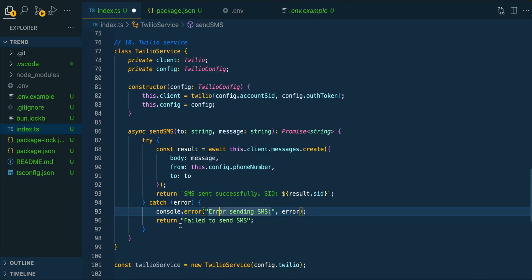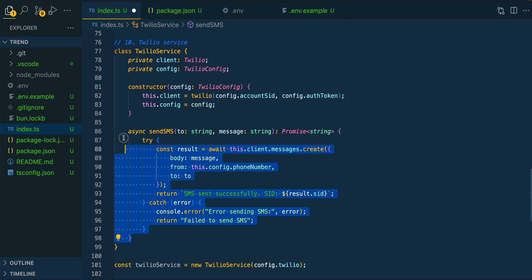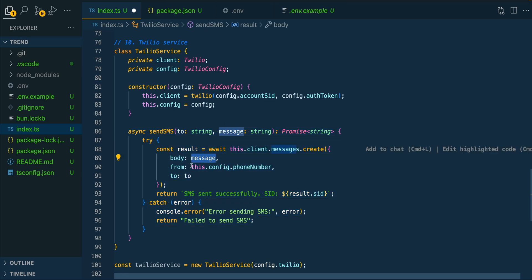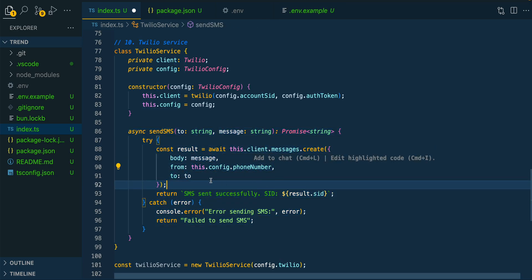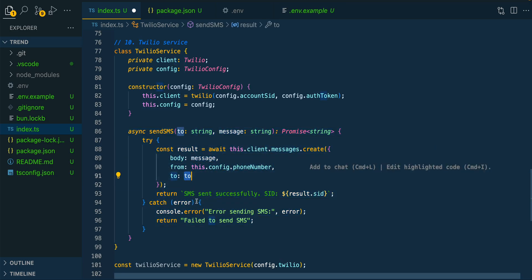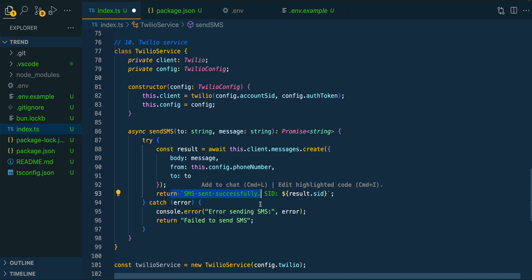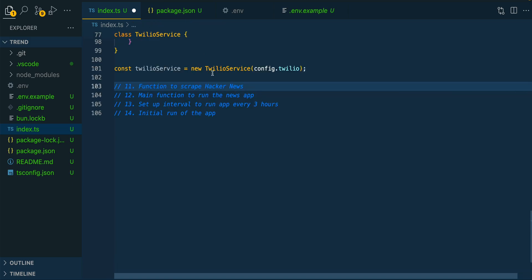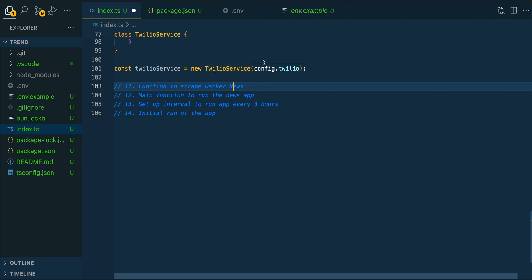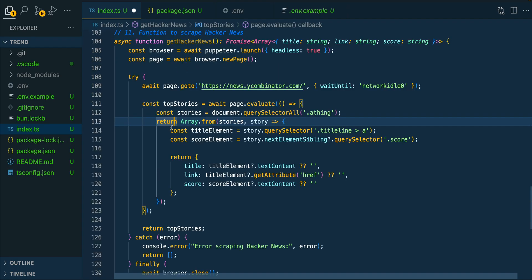Once we have that set up, we're going to set up our Twilio service. This is going to be where we pass in our API key, and ultimately, this is all that we need to actually send that SMS message. We're going to say where that message is from, and then where that message is going. And then finally, we're just going to return out that the message has been sent. Then a similar thing here for Twilio, just like we had for OpenAI, we're going to actually initialize.